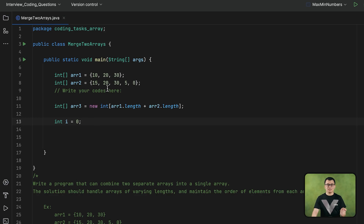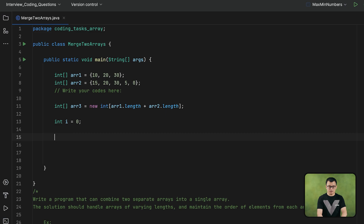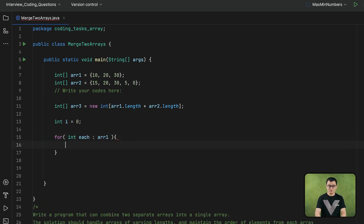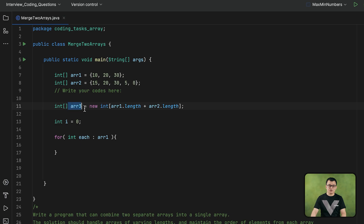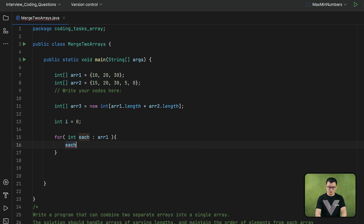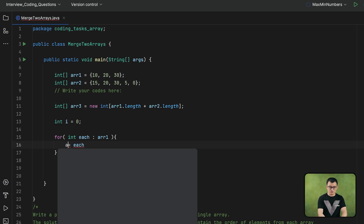Next, I will get each element of the first array and then assign it to the indexes of the third array. To get each element of the first array I will use the for-each loop. Since each element in this array is an integer, my variable's data type needs to be int. After I get each element, I need to assign it to the indexes of the third array, beginning at the first index.